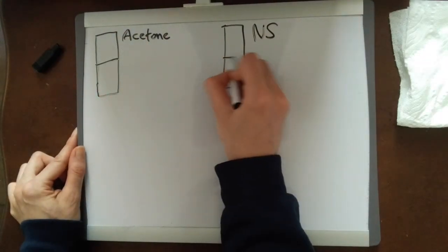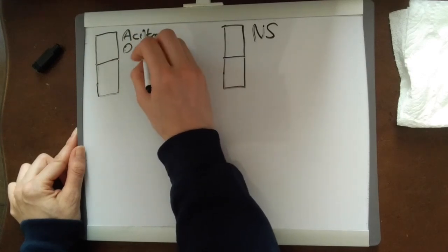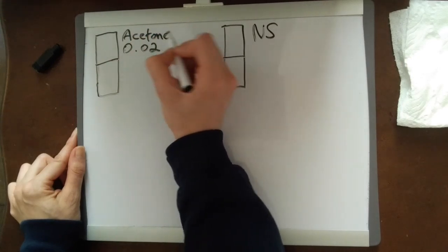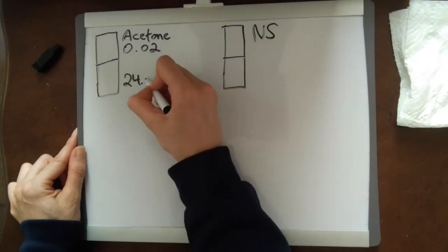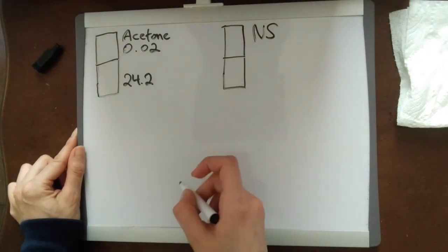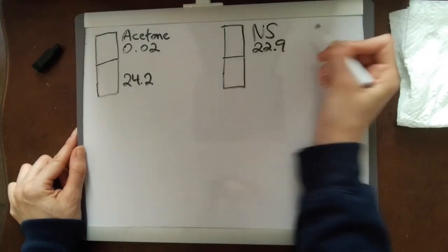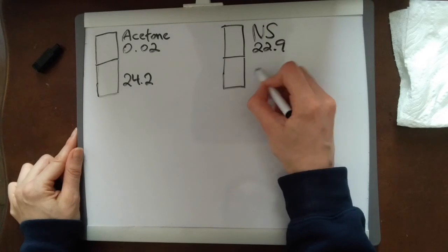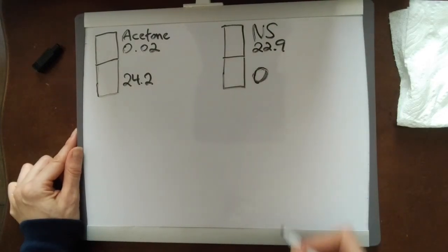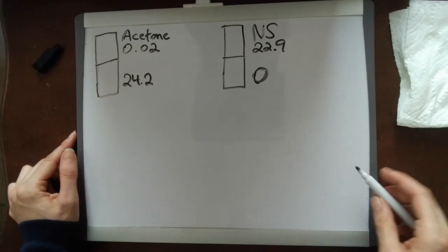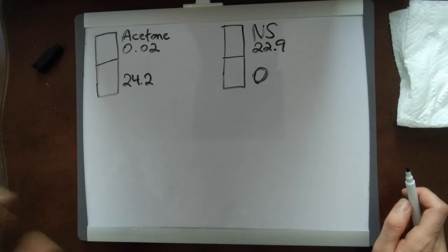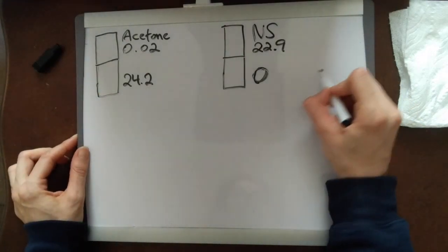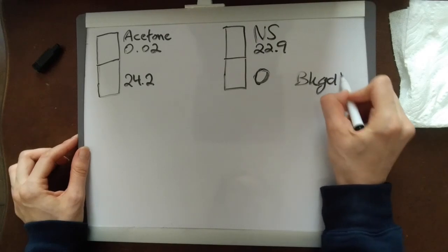Our values, let's pretend we cut it like that. Our value for the top of our acetone is 0.02, I'm just making up these numbers, and then let's say you get 24.2 in the bottom. Normal saline, let's just say you get 22.9 at the top and then 0 at the bottom. And also you want to account for your background, so it's basically the number that you see on your dose calibrator before you put anything in there. Let's just say your background is 0.01.